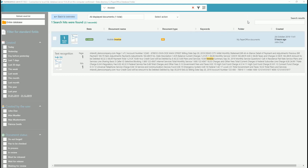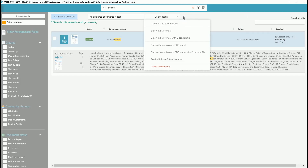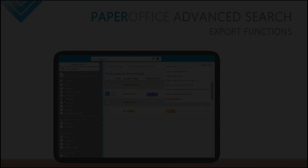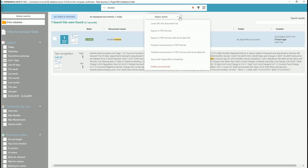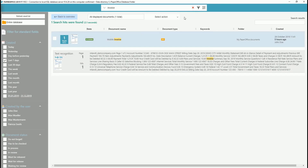Clicking on Select Action opens a further action overview, in which you can export your documents, send them via Outlook or ShareHub, or delete them permanently. The function overview will be explained in a separate video. You can return to the overview at any time by clicking on the arrow Back to Overview.